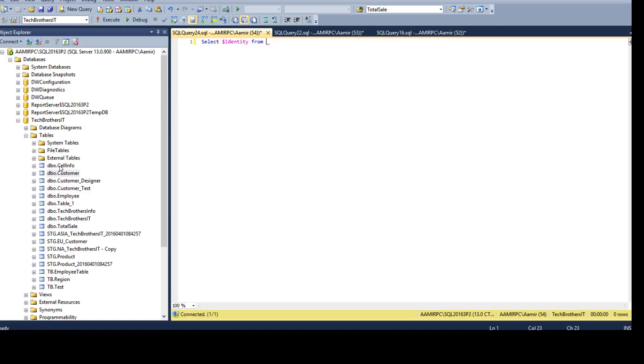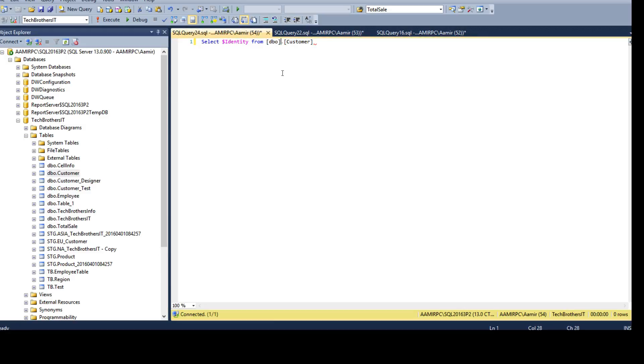If the identity column is there, we'll get all the values for that column by using dollar sign identity. If there's no identity, we'll get some error.